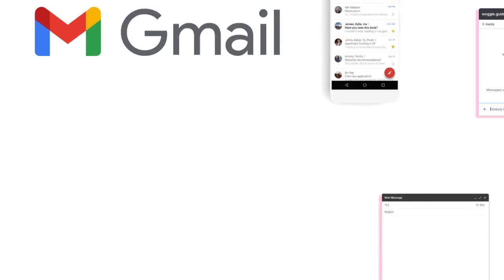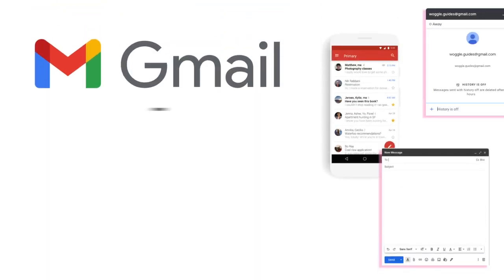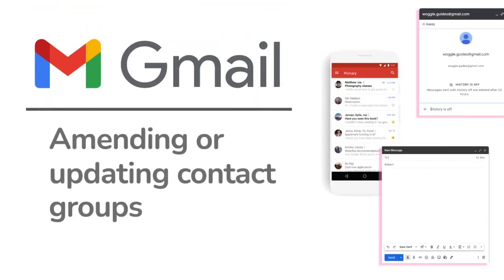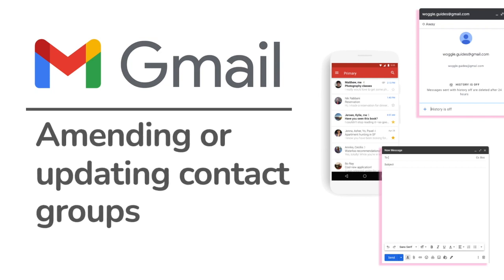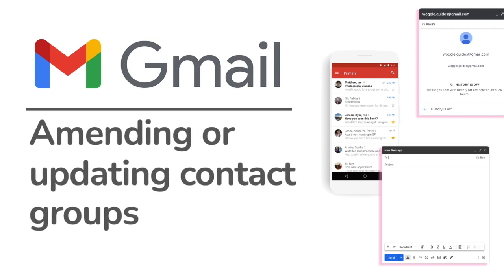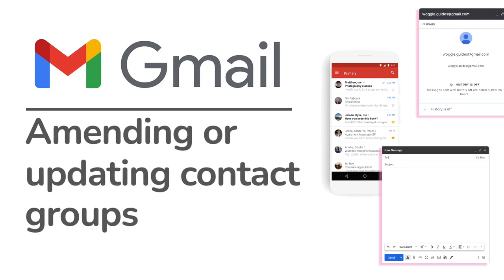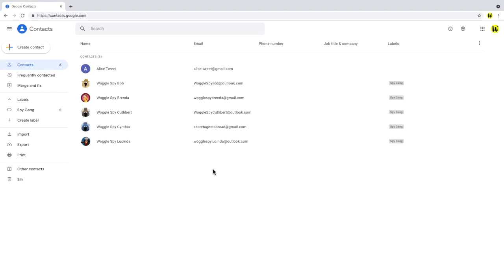The last area we'll look at in this guide is how to amend or add to an existing Gmail contact group. To do that, we need to return to the Google Contacts app. So we're on the Contacts Listing page, and you can see on the right of this page, it displays the labels or contact groups that each contact is linked with. You'll also notice that one of our contacts isn't in a group.